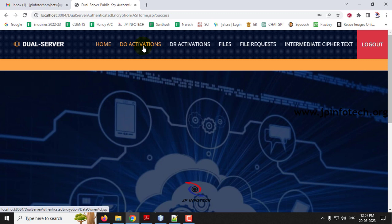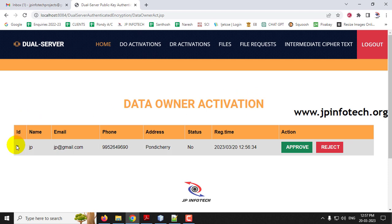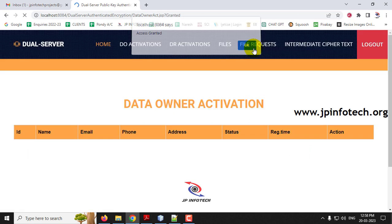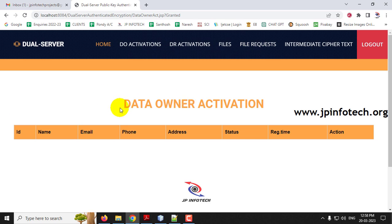Enter the username and password as AAS for the Assistant Server Login page and click Submit. After successful login, you can see the Data Owner Activation section. Click Data Owner Activation — here you can see the Data Owner ID, name, email ID, phone number, address, and status which shows 'no' because it has not been activated. Only if the server approves it can the Data Owner login. This makes the system more secure and avoids unauthorized users. Click Approve — access is granted.